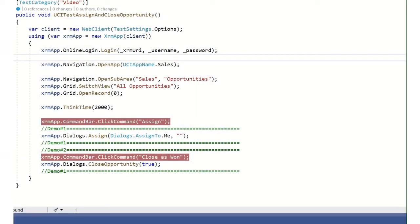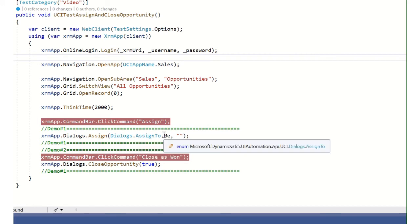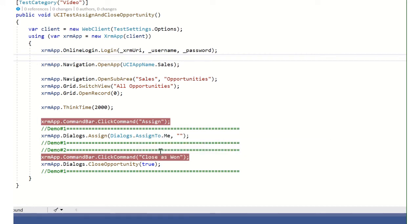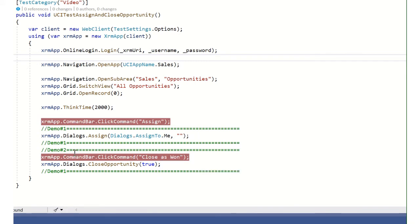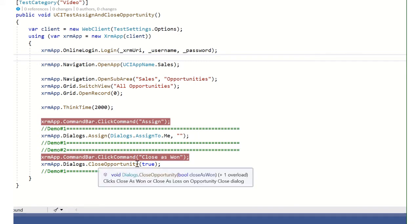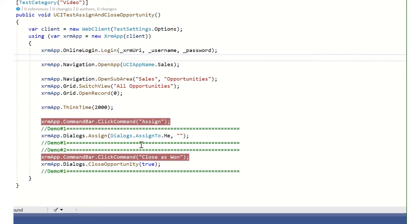Welcome to this demo of designing Easy Repro, working with the command bar and dialogs objects. For this demo, we will click the command assign. We will assign the opportunity record to me. We will click command close as won. We will close the opportunity as won.